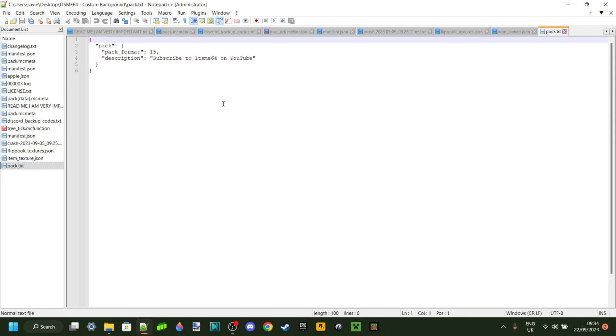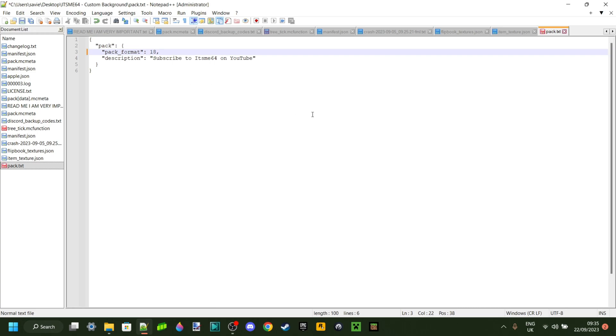What I'm going to look at here is the pack format. Each Minecraft version has a different pack format. To get your pack to work for 1.20.2, you want to change this to 18.